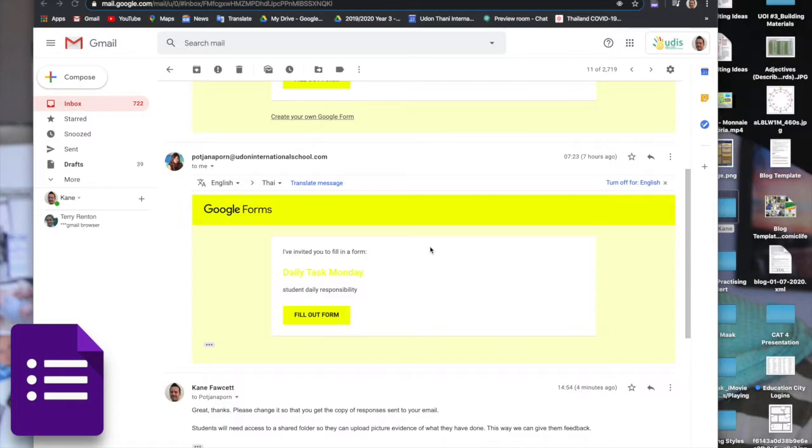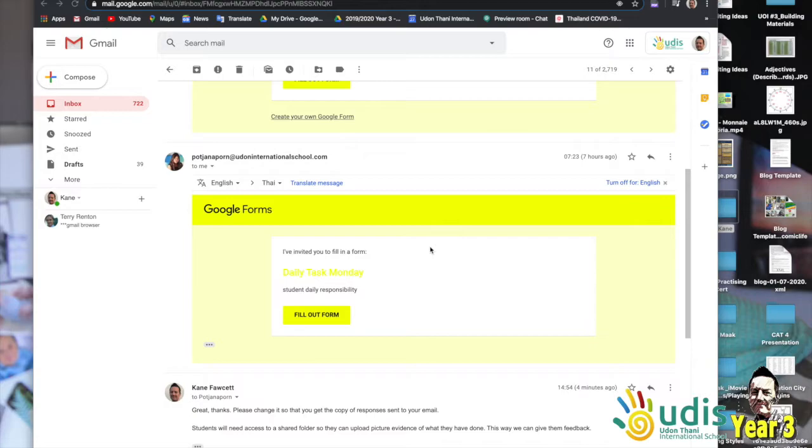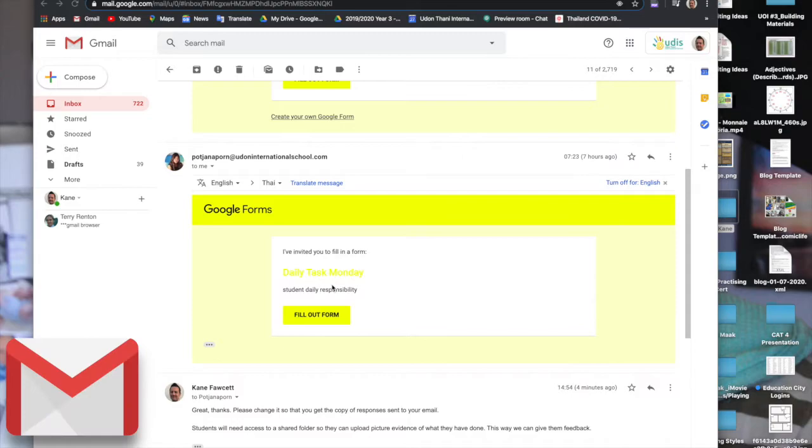So you finish your daily tasks and you're ready to go into Google Forms and record what you've done. This way Miss PJ and Mr. Kane will be able to see it. So go into your Gmail, it will be an email waiting for you.